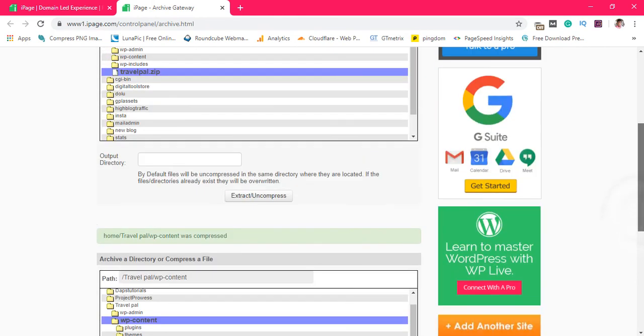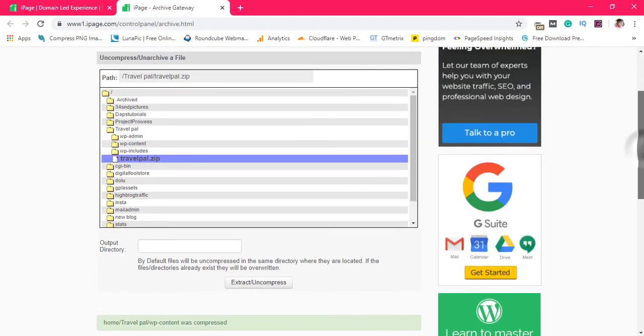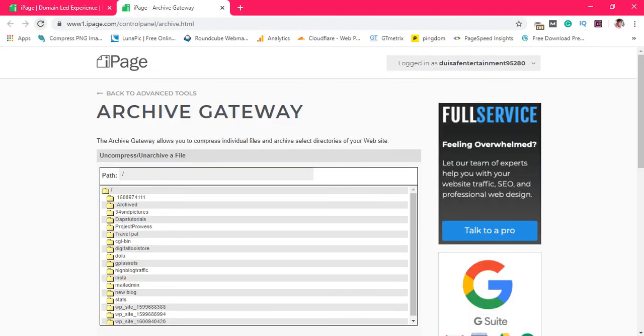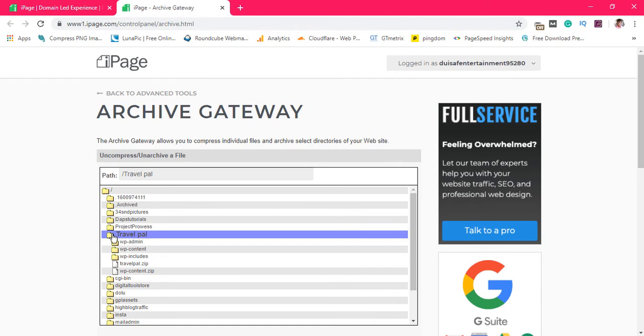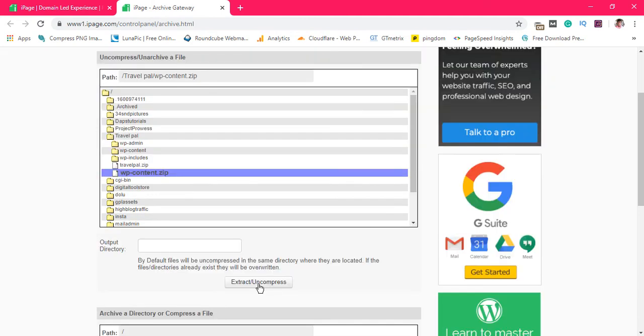You can come up here. If we refresh this page after the refresh, we can come back to travel pal and then we see a zipped file here. We may choose to uncompress it by clicking here and then coming down to hit the extract and uncompress button, but we'll not be doing that right now since I have this same file here already.